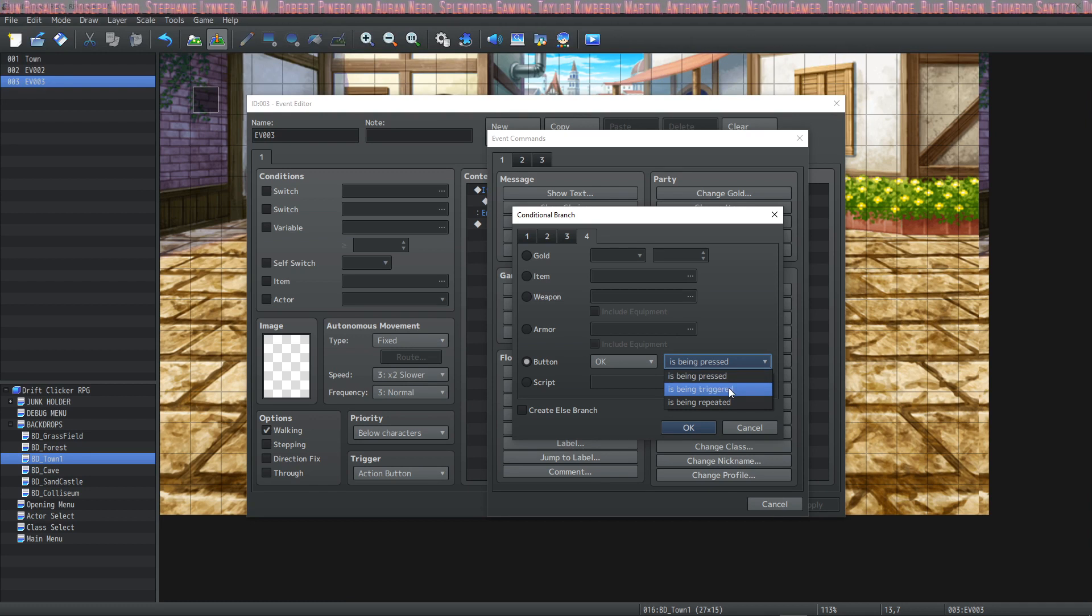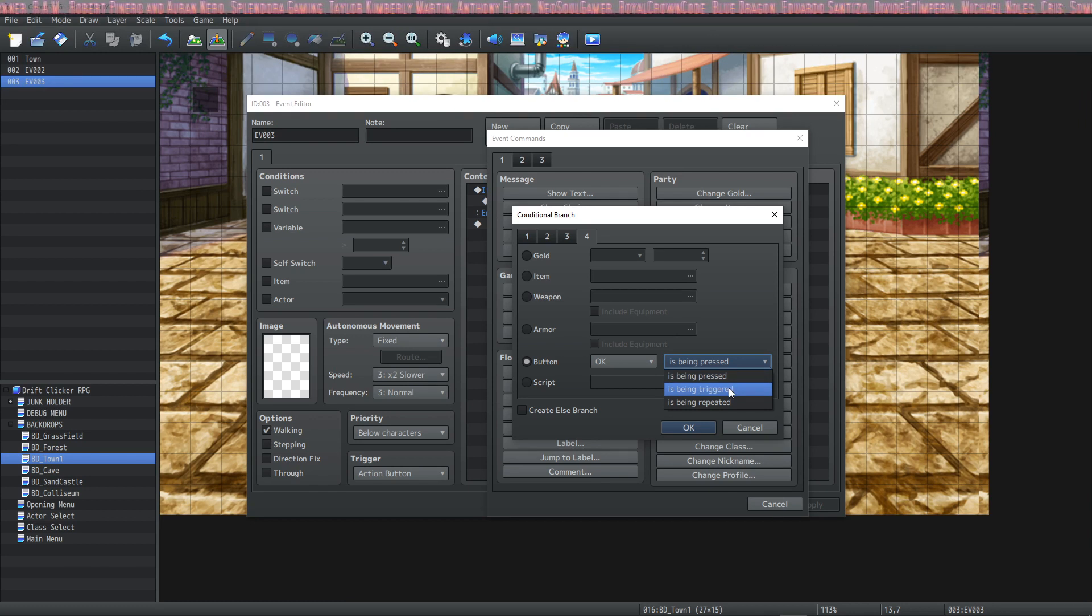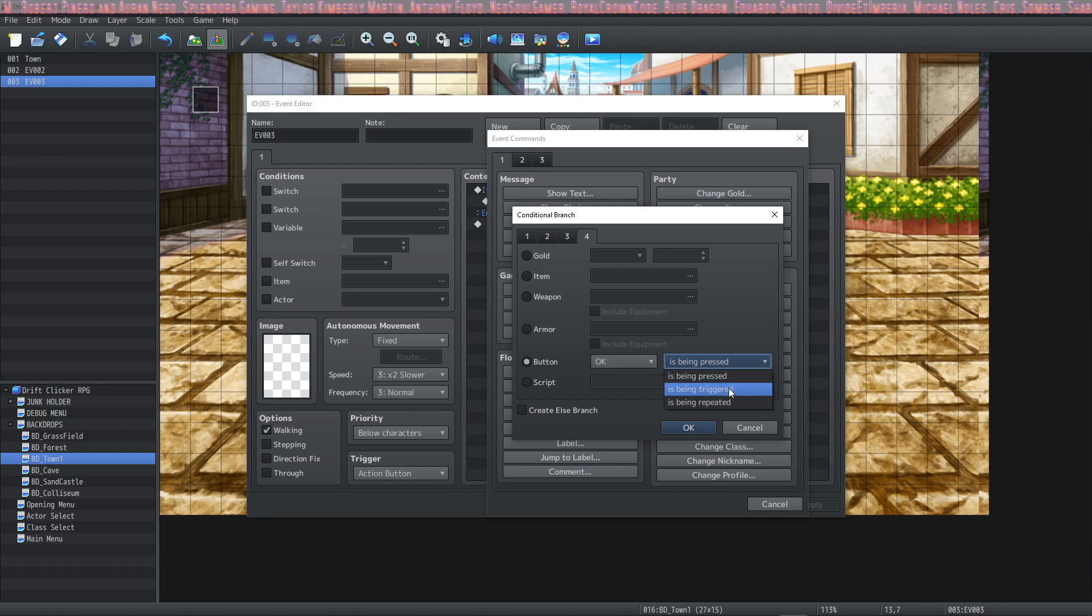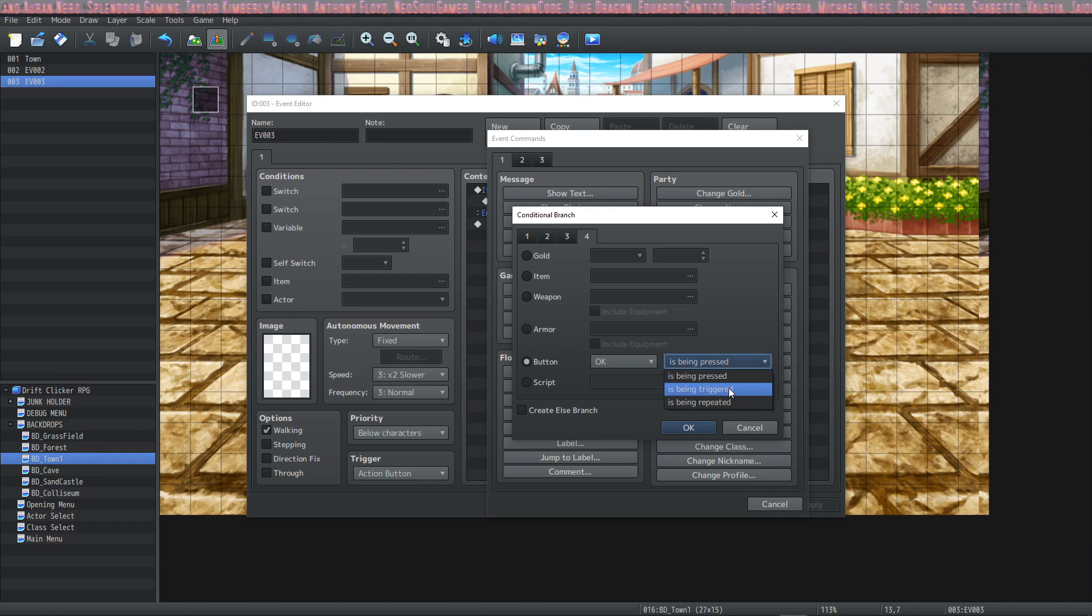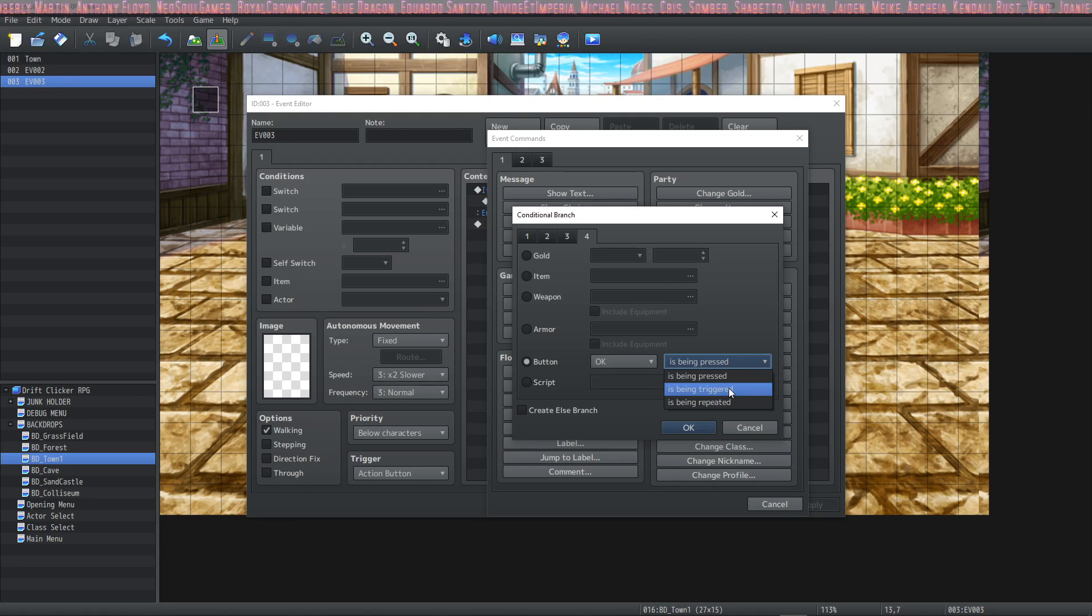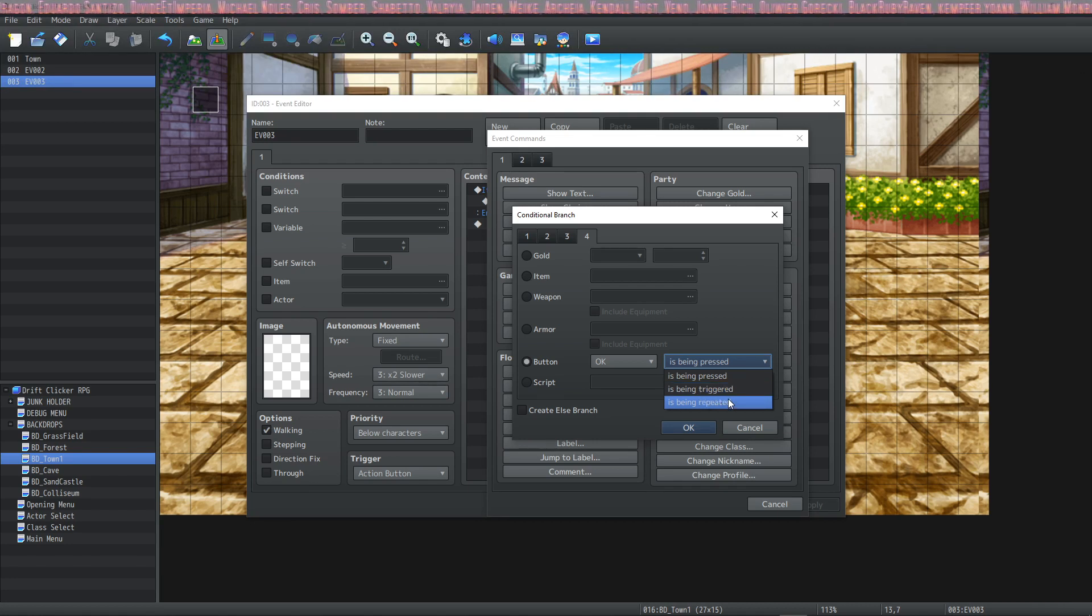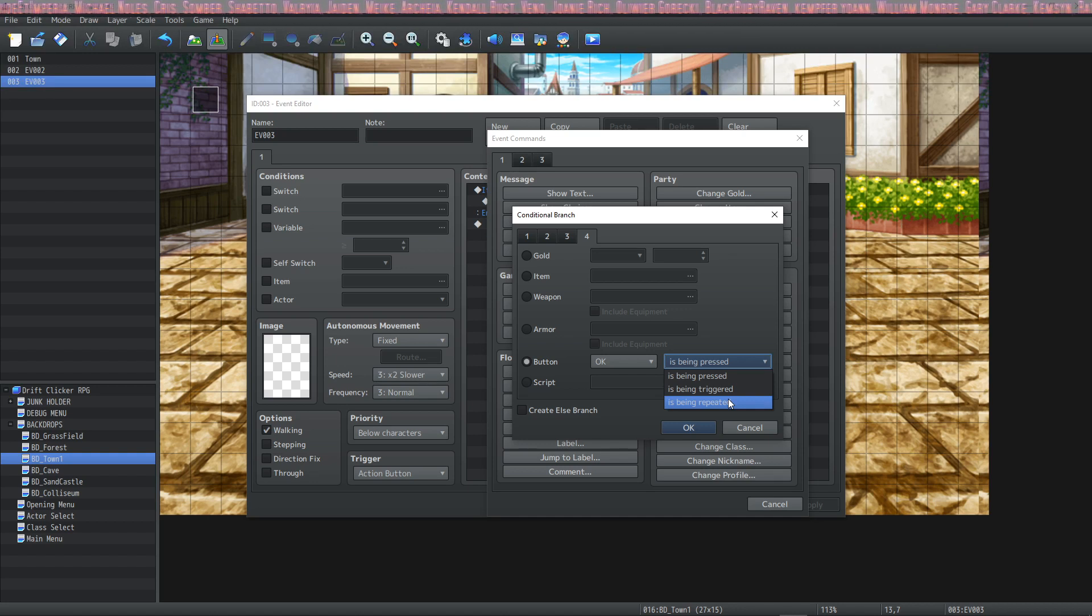and this will count as being met only in the initial moment that the button is pressed. So triggered is when you want something to happen just once, when you press that button one time. The next one is being repeated, and this one's a unique one. In the help file, you can find the specifics of this if you forget.